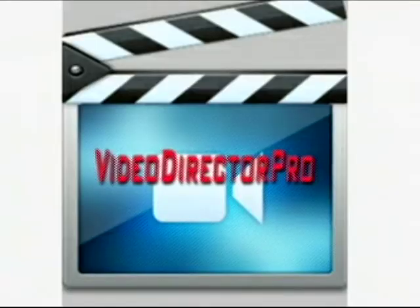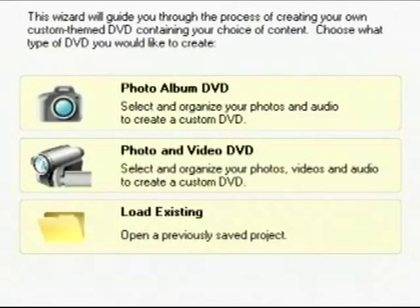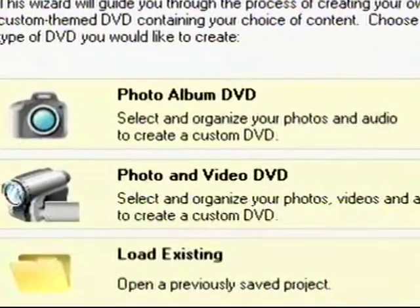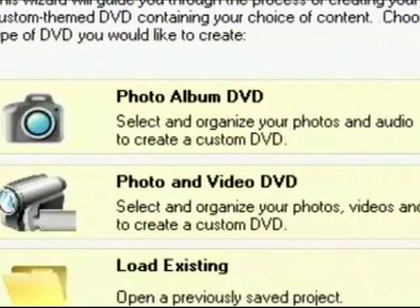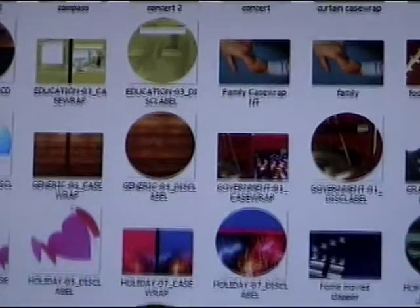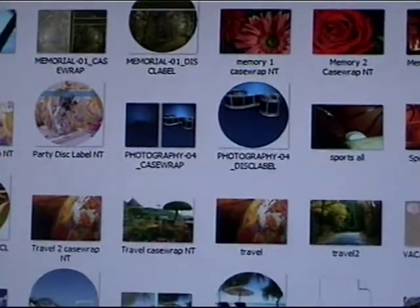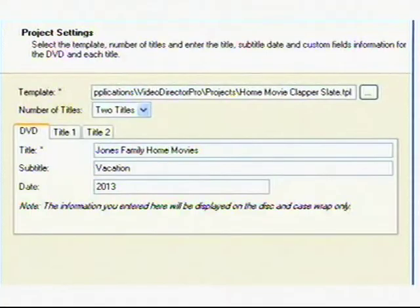Now we get to the design of the DVD where we open Video Director Pro. When you open the program, a wizard dialog box appears and will prompt you along to make your DVD. It first asks if you are going to be working with just Photos or Photos and Video. Our customer wants both, so we'll select Photo and Video DVD. Next, we'll select one of the dozens of themed templates from the Template folder. Then we title our DVD.